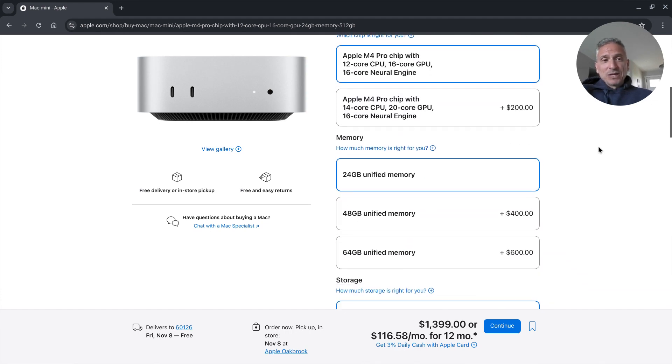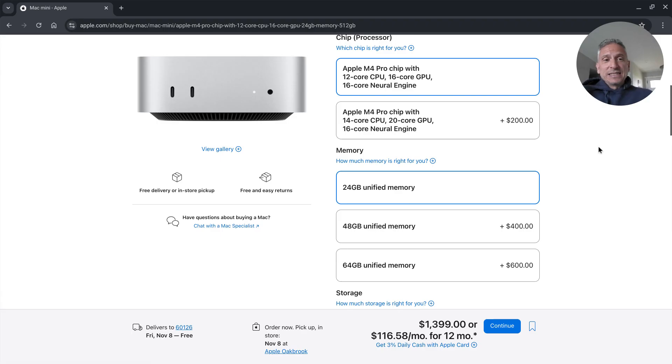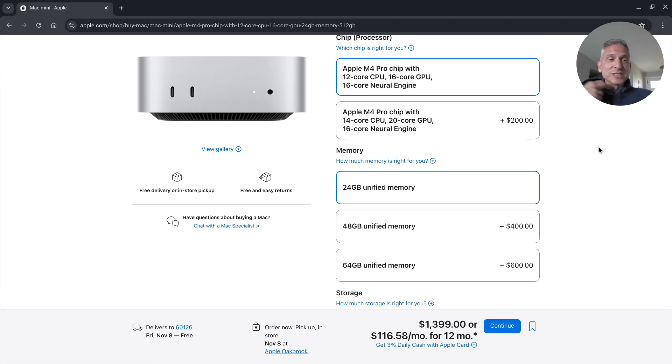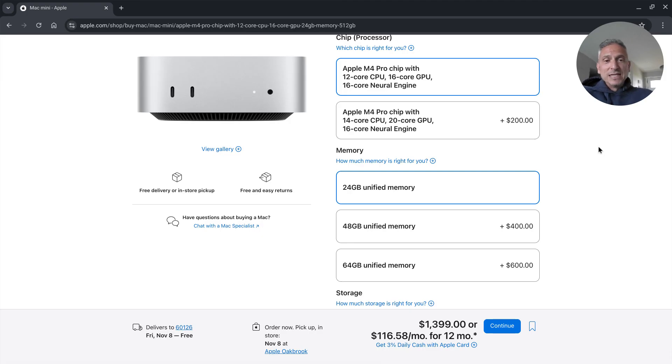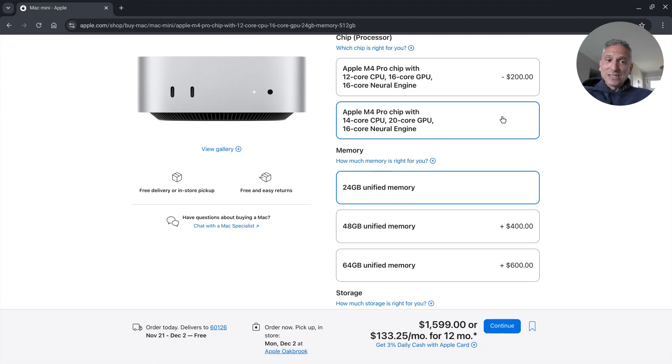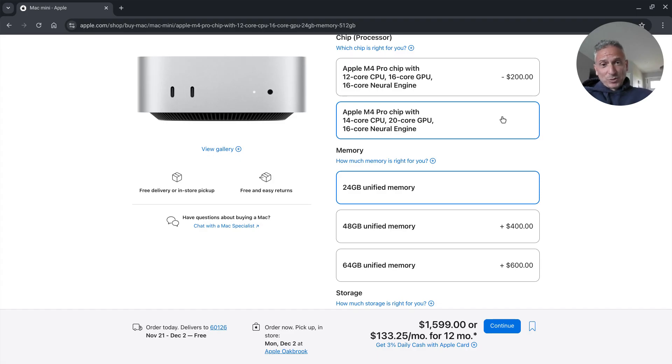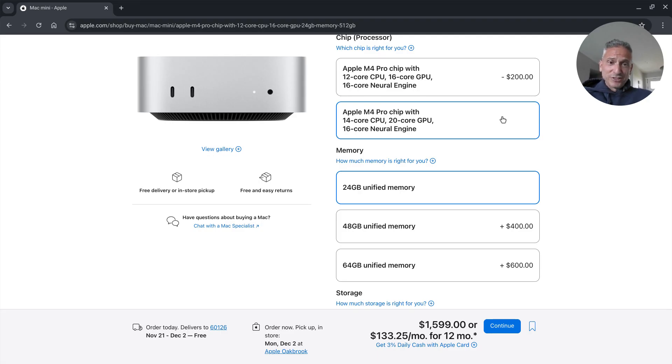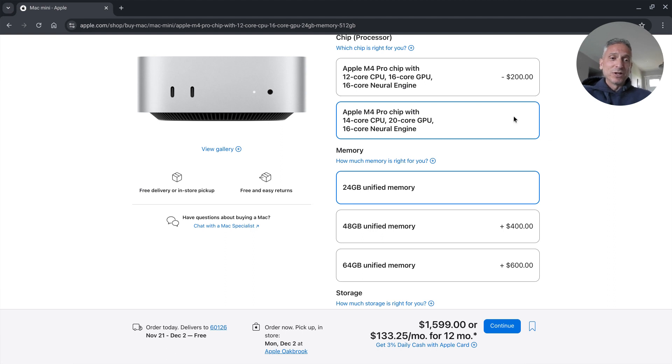Come down here we can see typical Apple, as they always do their upcharges are just absolutely crazy. If you're getting this I do believe that this engine is probably their best price right here. If you're looking for an upgrade that's somewhat reasonable it would be the M4 Pro chip with the 14 core, 20 core GPU, 16 core neural engine.